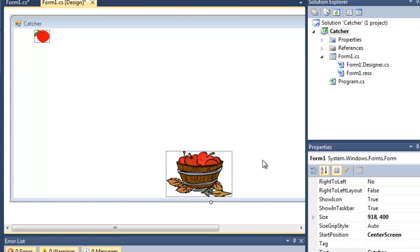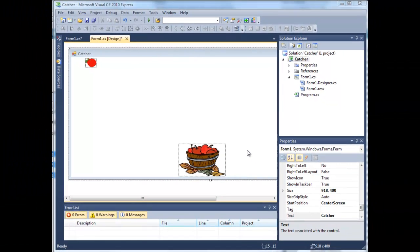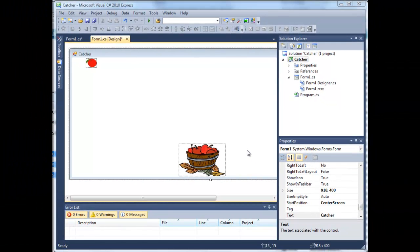Now the next problem we have to solve is moving the apple — or apples — but we will come to that in a moment in the next tutorial.